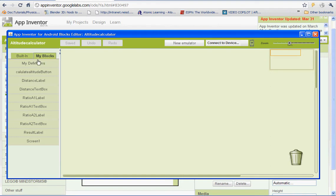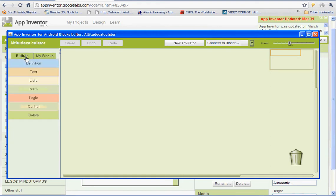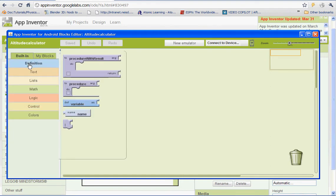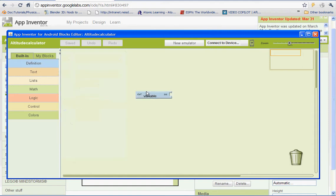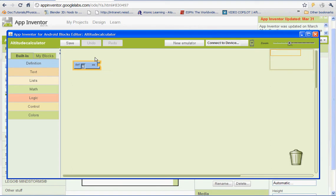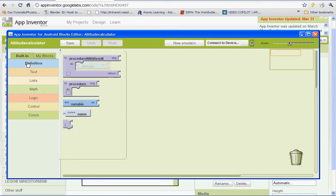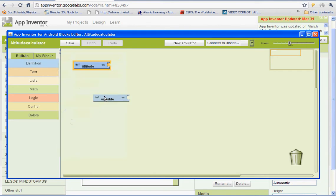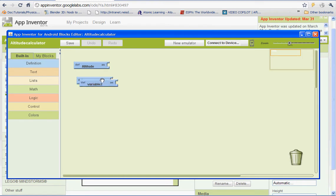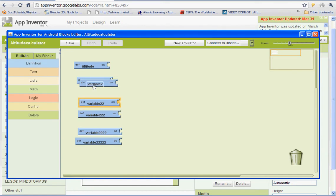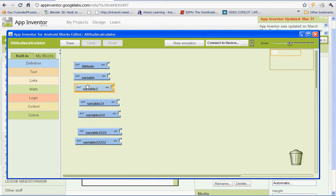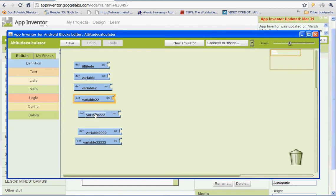So we're going to start out by setting up all the global variables. So we're going to go to Built-in Definition and select the one that says Define Variable. And that will define our global variables. So the first one we're going to define is Altitude. And we're actually going to have eight. So I'm just going to copy this and then hit Paste.